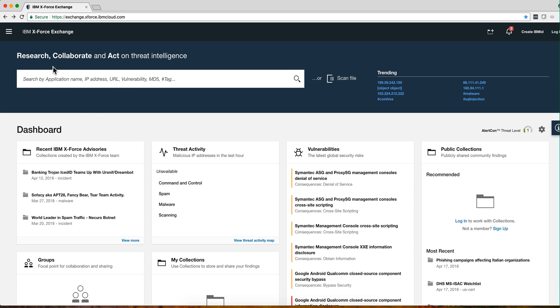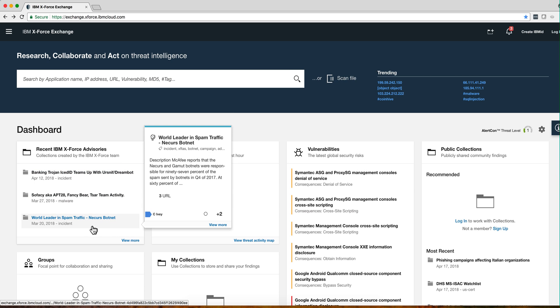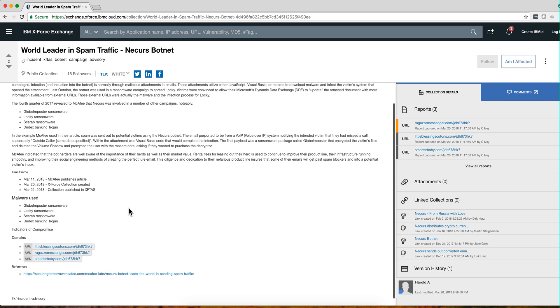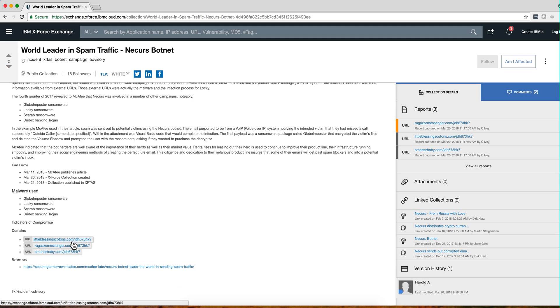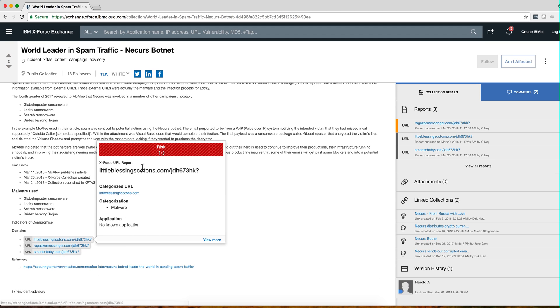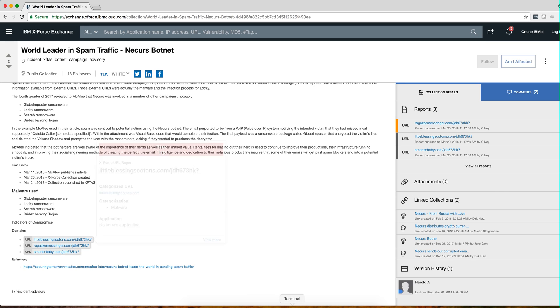So if we go to the X-Force Exchange or whatever is the Threat Intelligence website you use - we use the X-Force here - let's look into any one of these collections. So I'm going to look at this NERCURS, whatever you pronounce that, probably it's not an English name anyway, Botnet. And let's take the first of these URLs, Little Blessing Cotton, which is actually a very risky site in accordance with the X-Force.